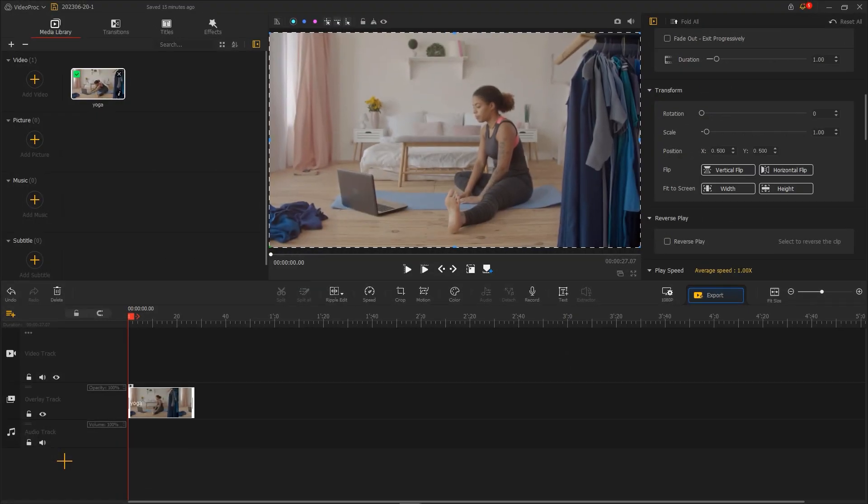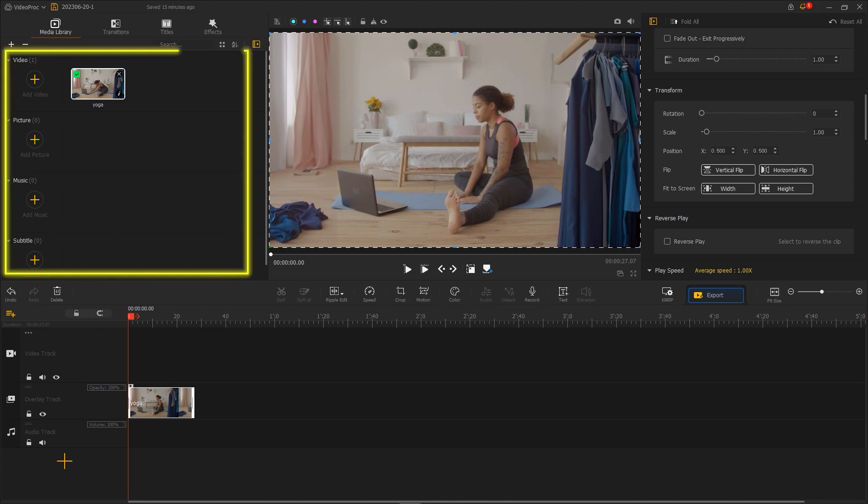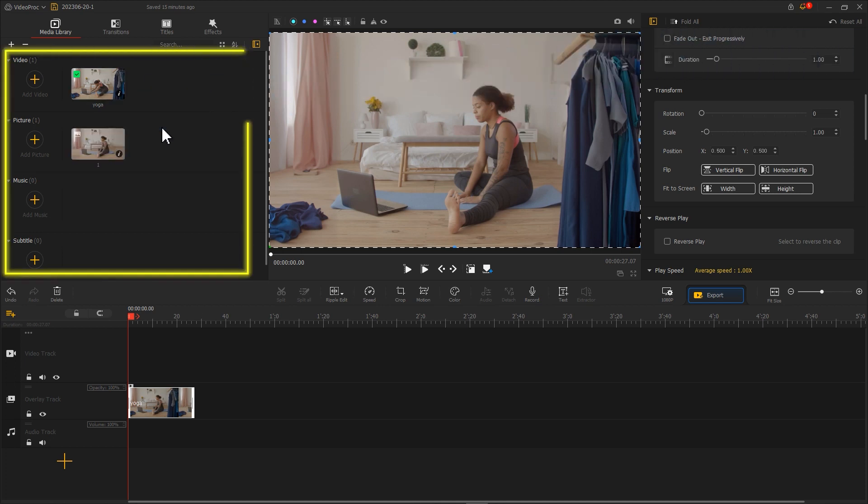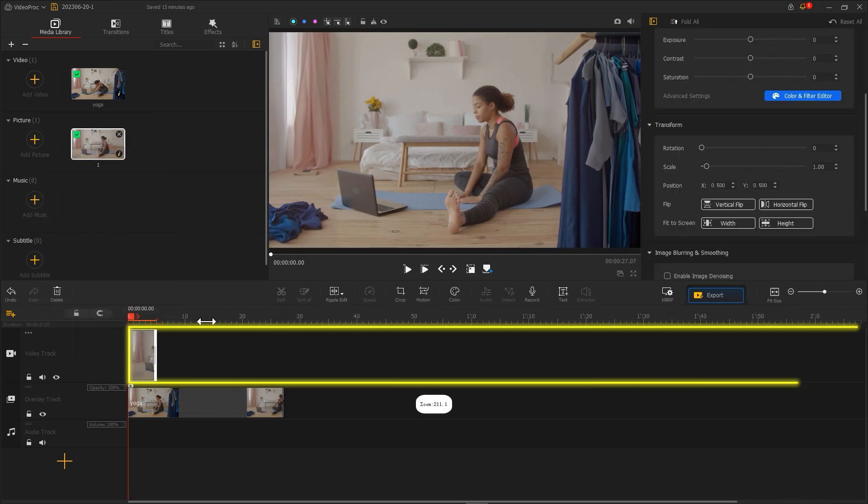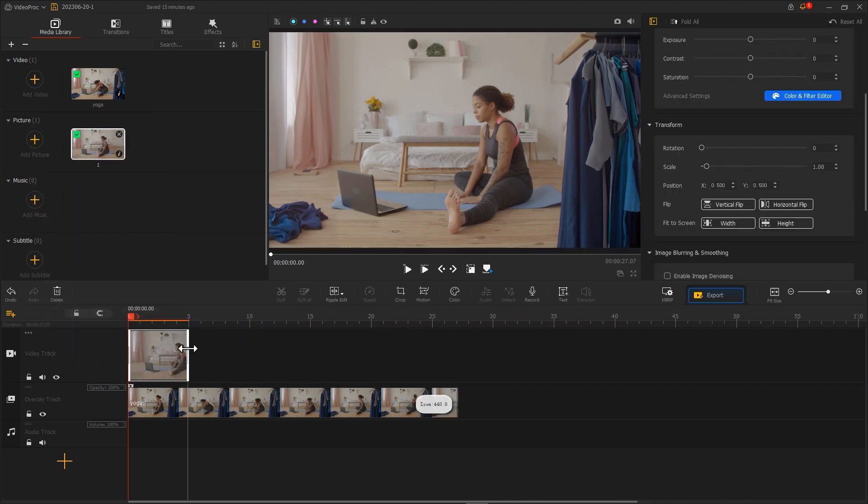Then import exported image back to the video poplogger and put it into the video track. Adjust the duration.